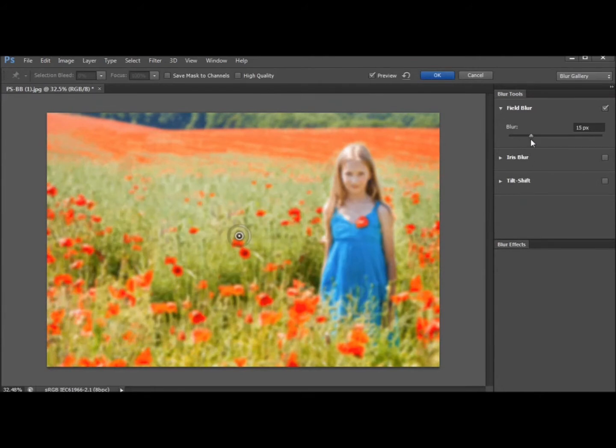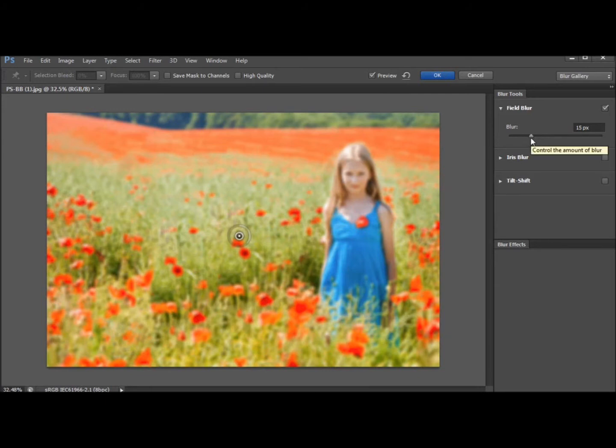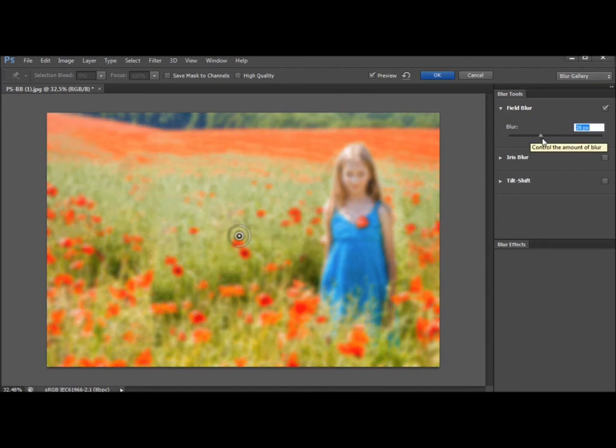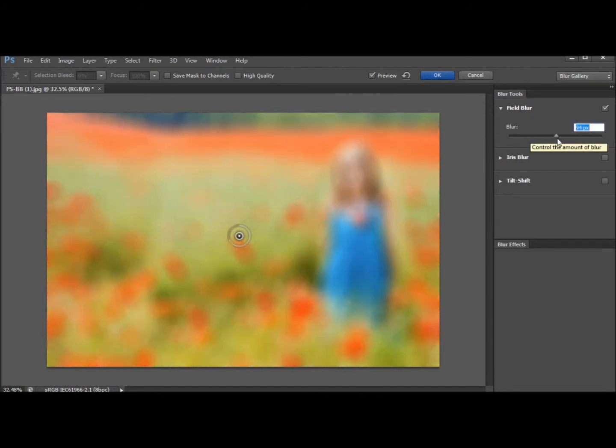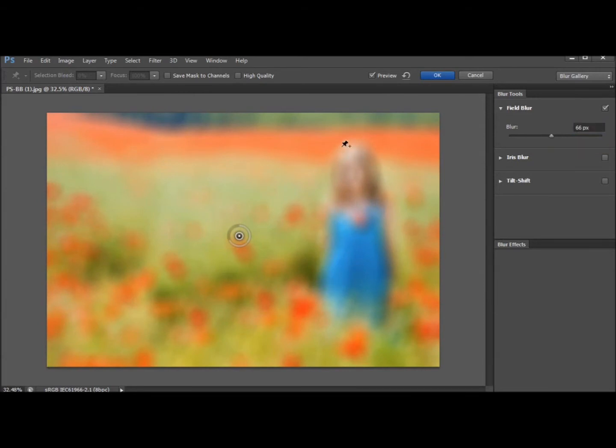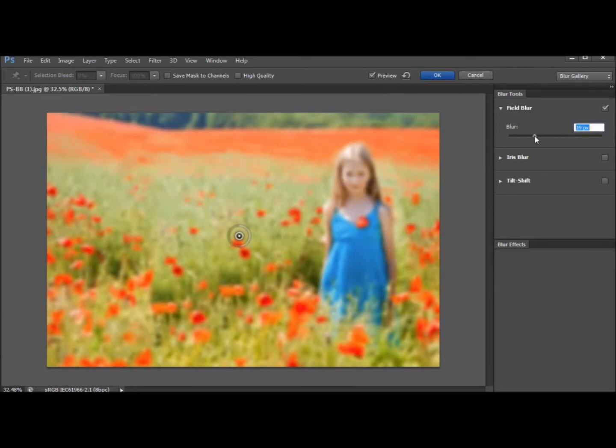Field blur is a brilliant all-over blurring effect. It isn't Gaussian blur. It is much more photographic. It's more like a defocusing rather than a blurring. So even when I put it up quite high you can still see what the image is. It really is defocused rather than blurred.